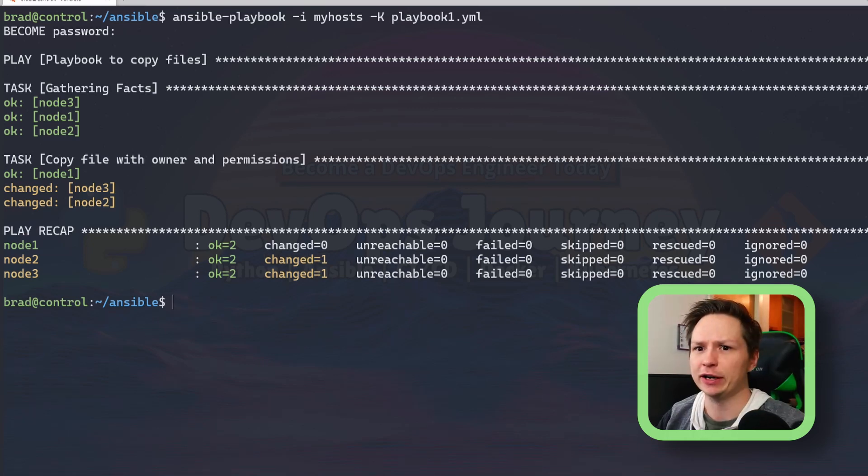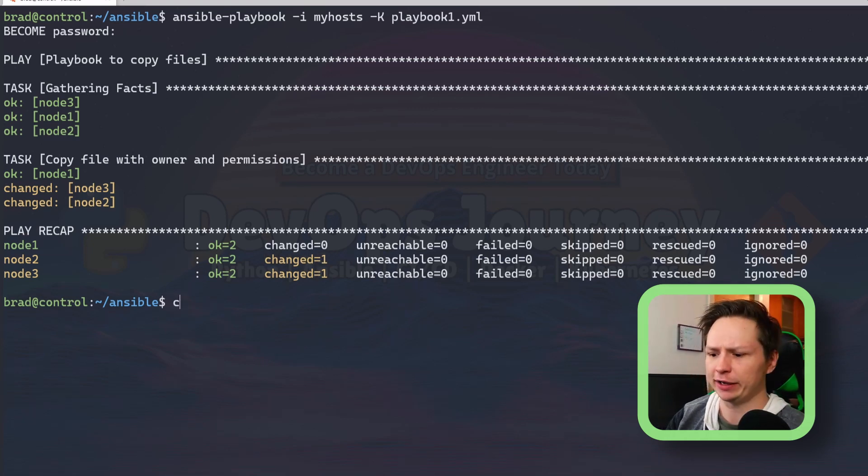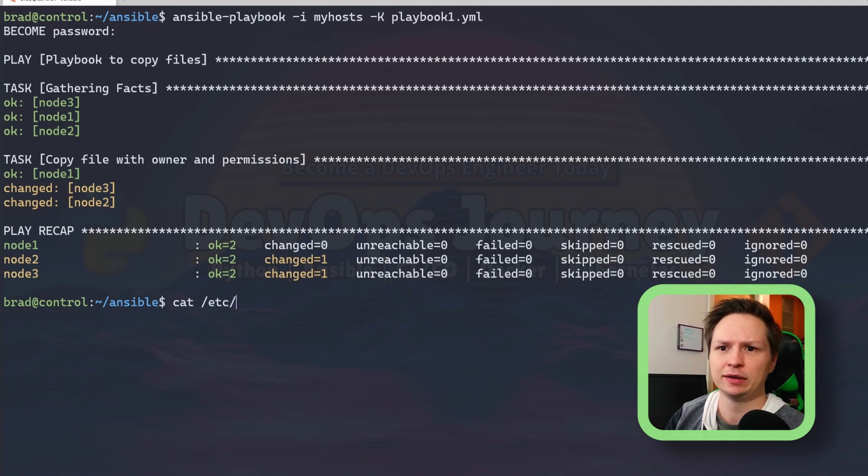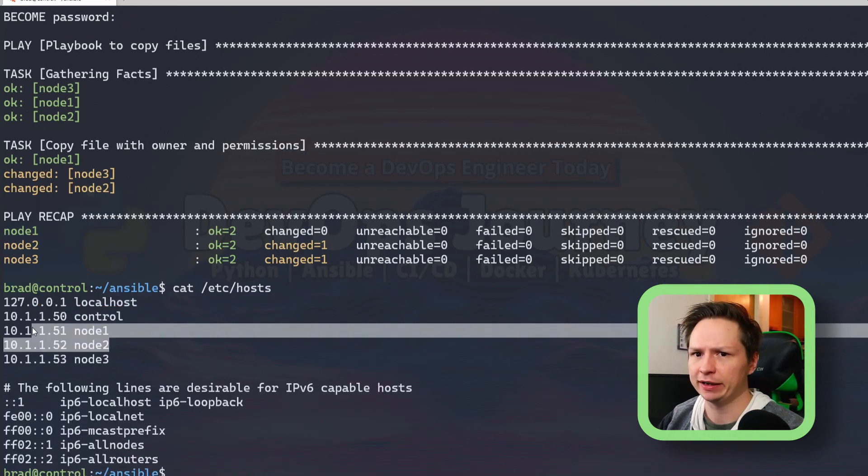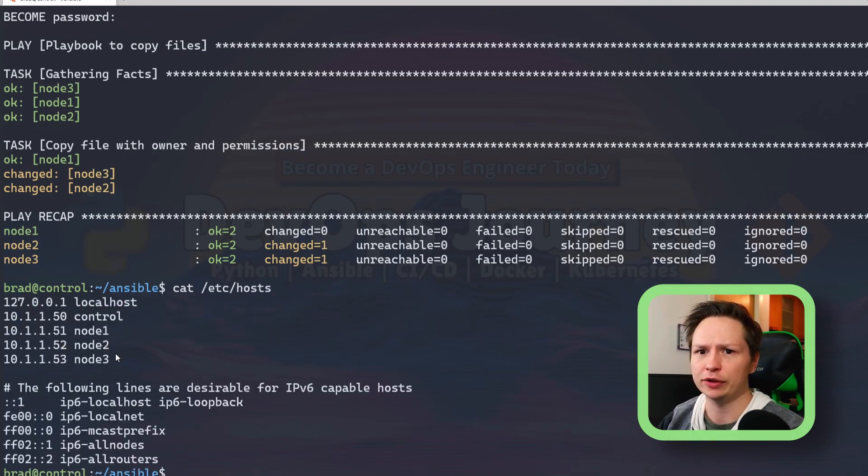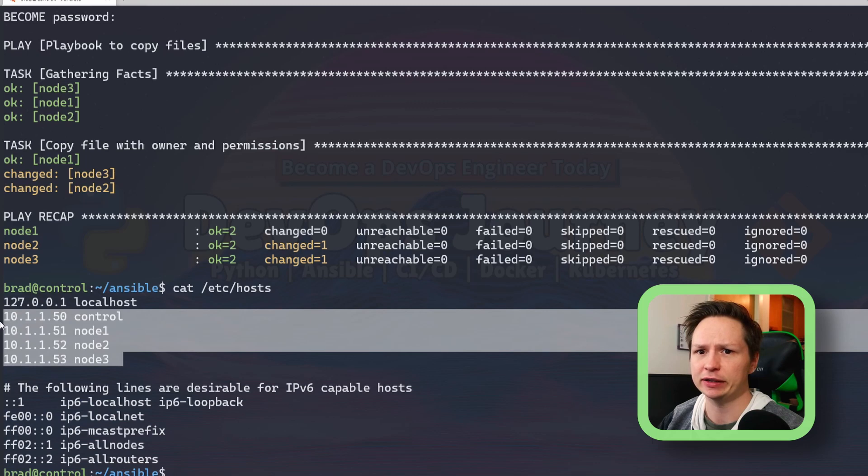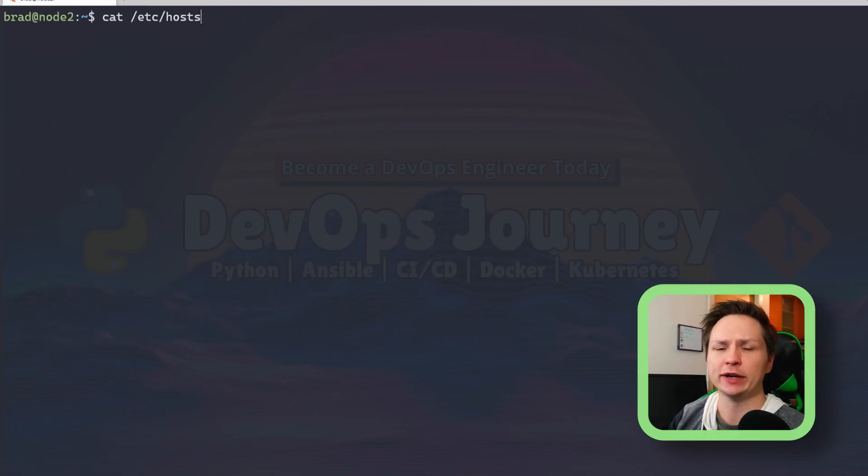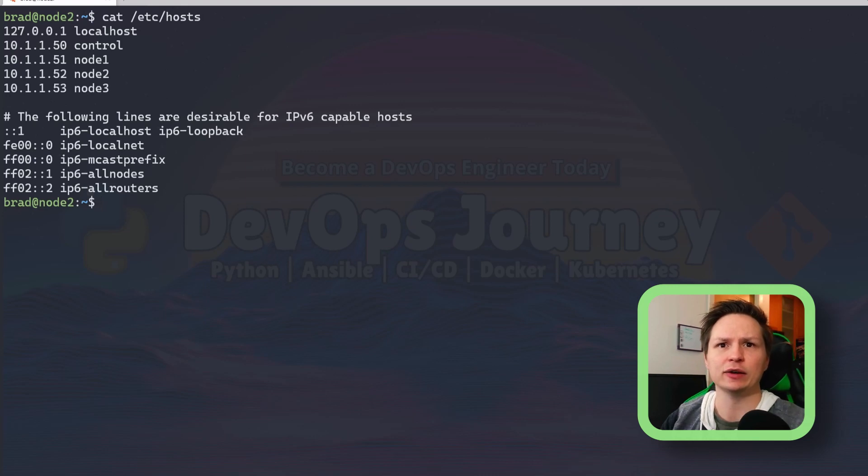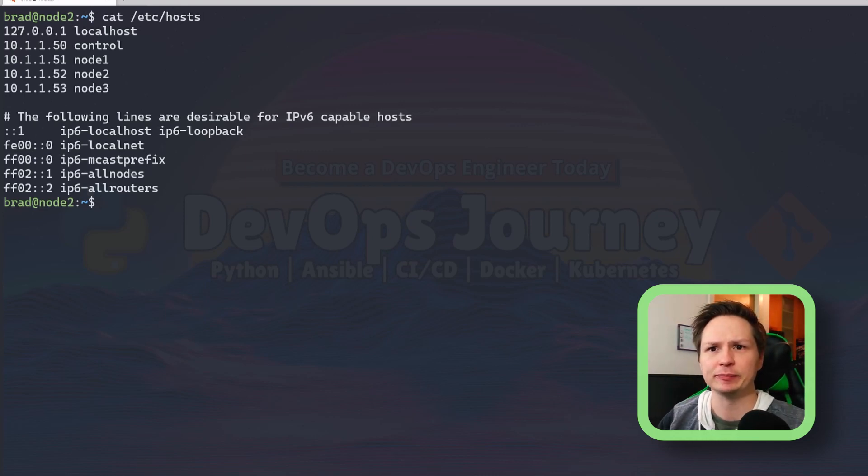So to verify, let's have a look at our host file. You can see that I have all the nodes there as well as my control workstation, and when I SSH into one of these nodes I can see that the host file is exactly the same.